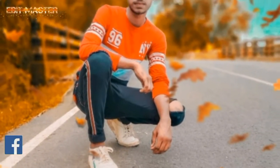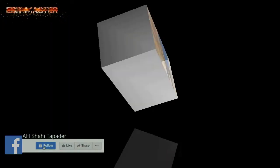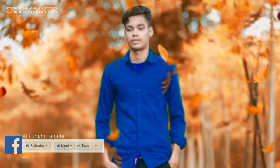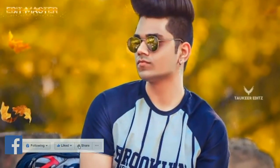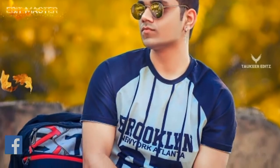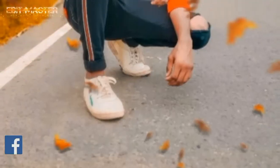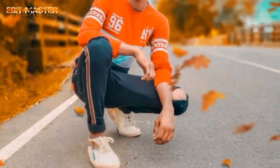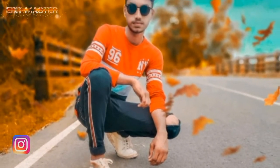Assalamualaikum, how are you? Hello, my name is Bhalu Hasan and today we are going to do the orange tone color-grading with PNG. This is Pixar. This video is easy to do, don't skip this video.